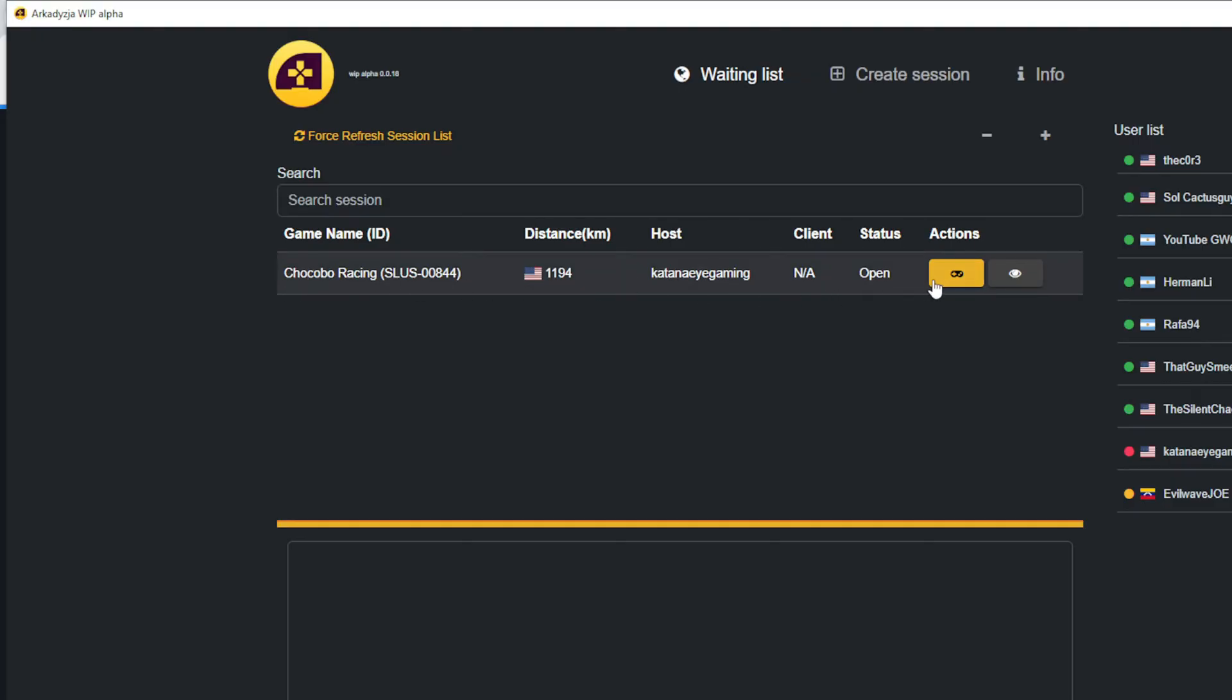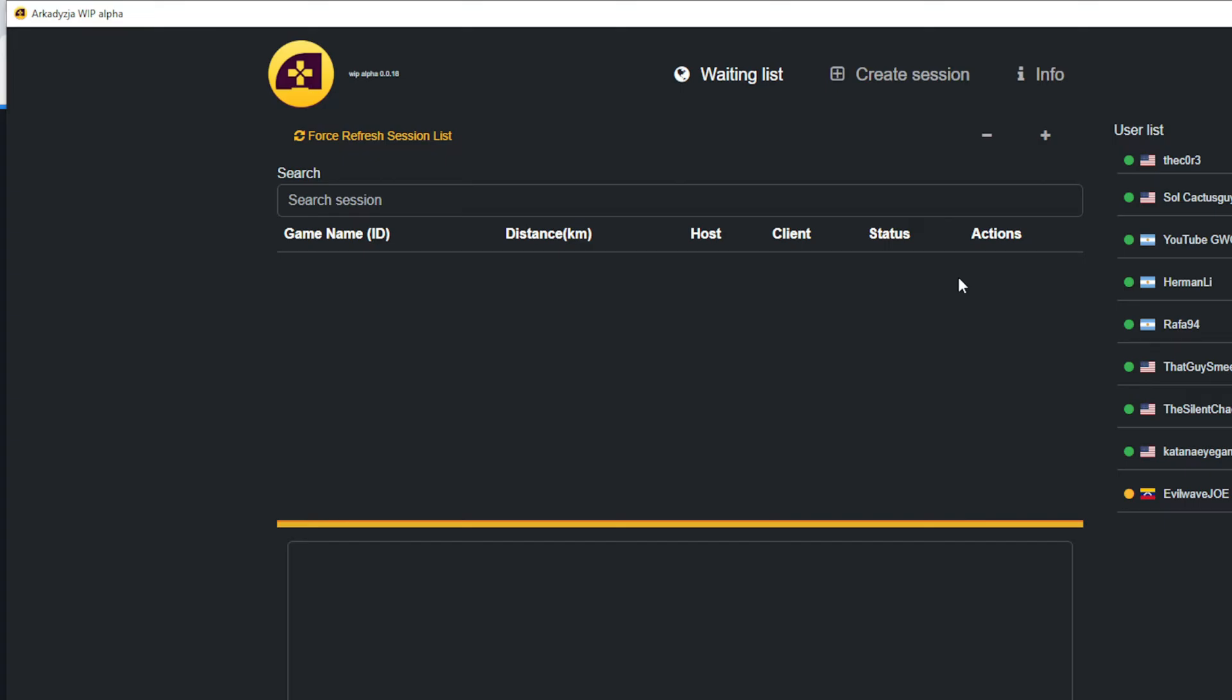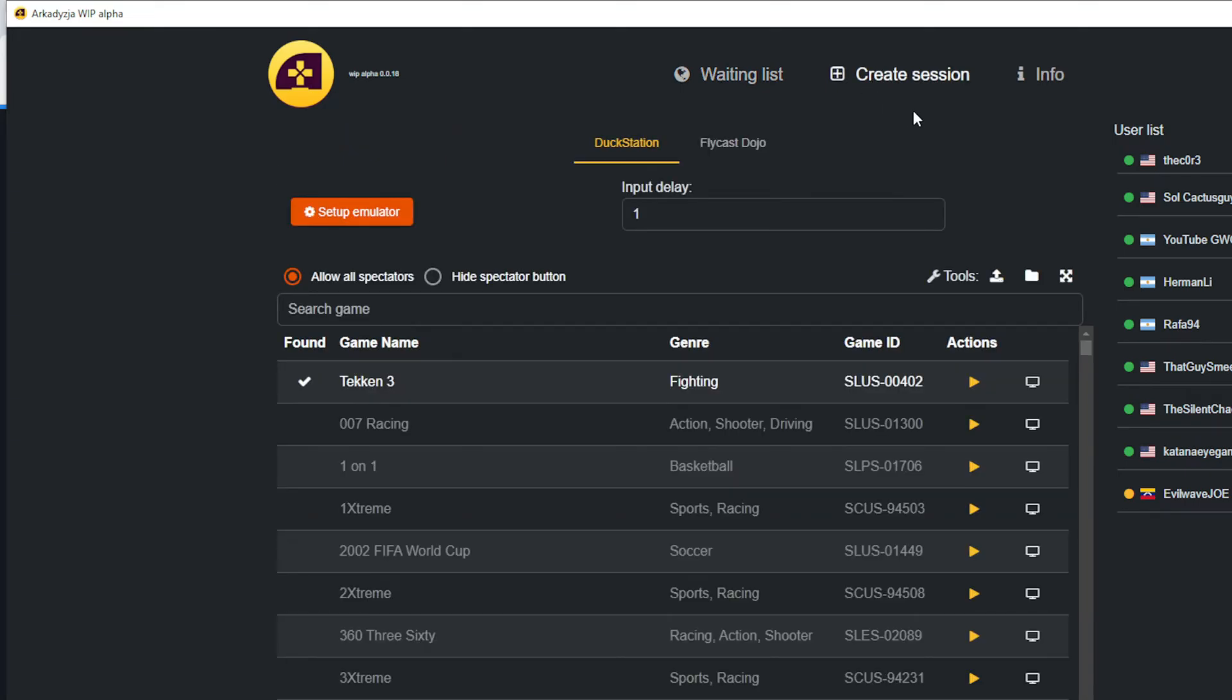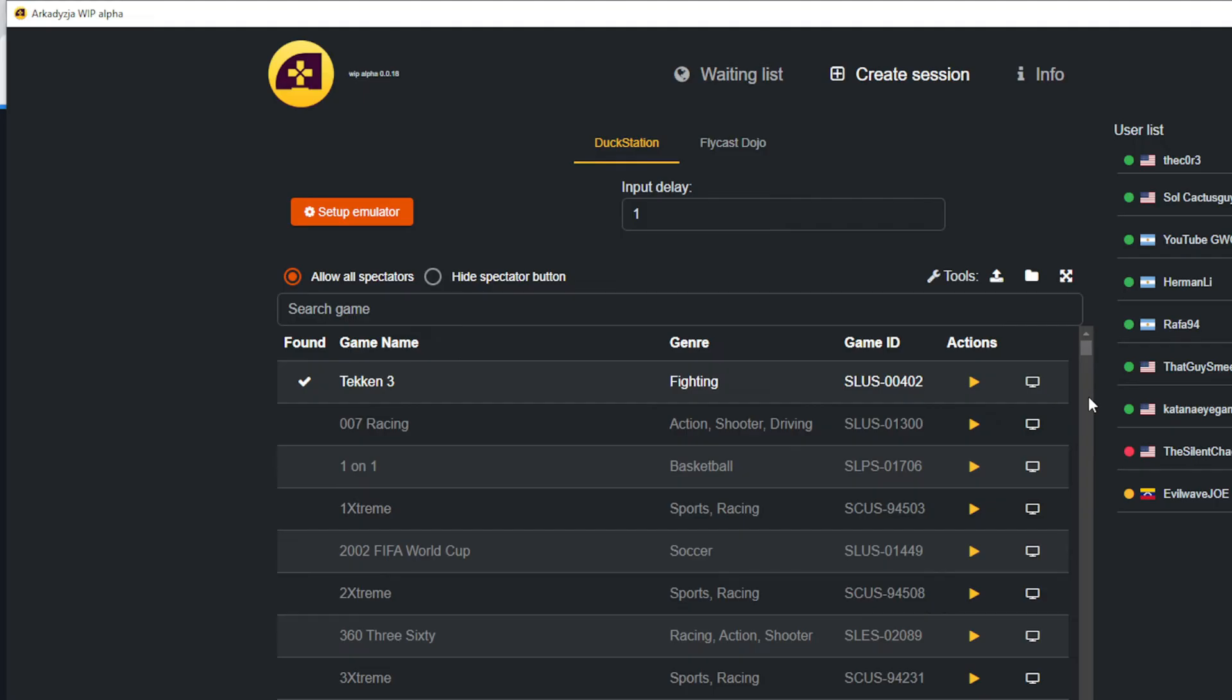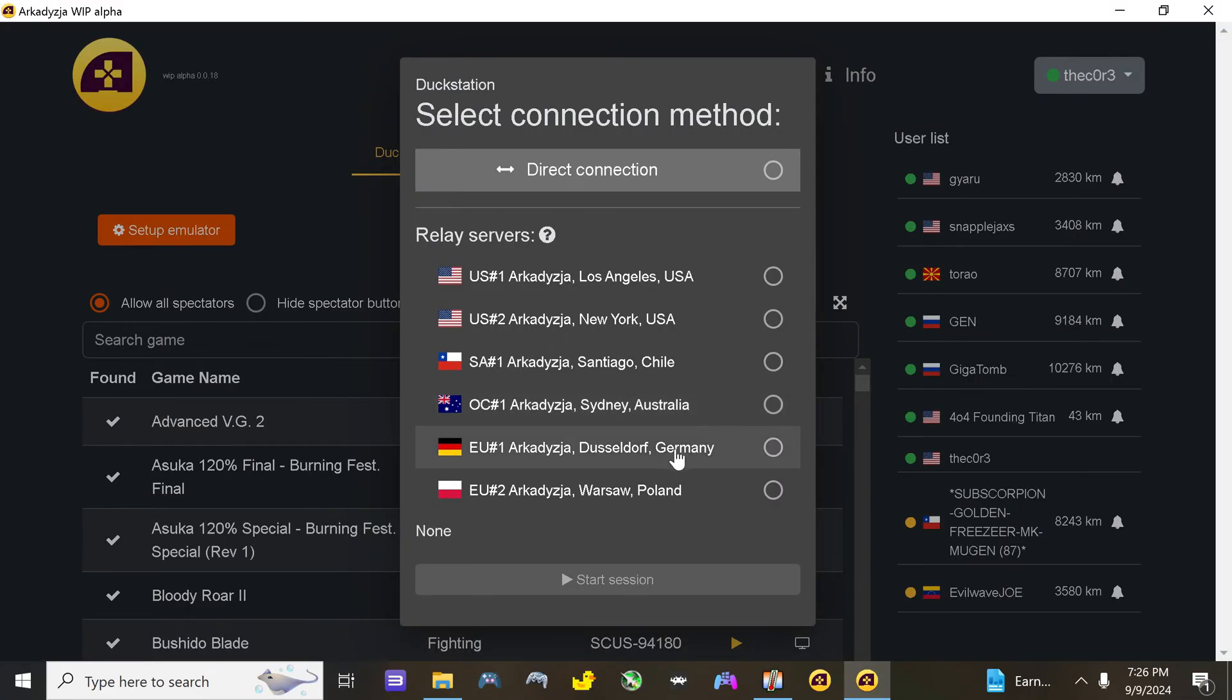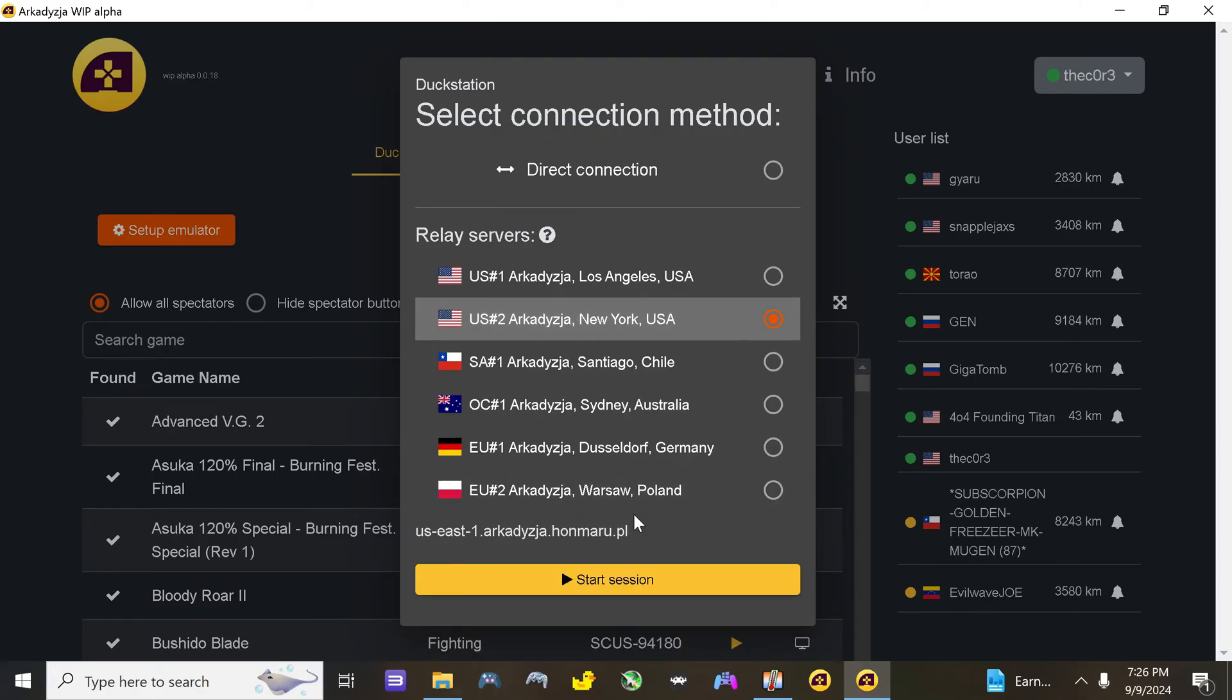If you want to host a game, click on Create Session, and under the Action section, select the Play icon. You'll be first asked to choose a Relay server. If I'm correct, it's best to pick the server that is closest to your location. Once you've selected your server, the game will load, and in most cases, it will directly take you to a Multiplayer Mode option. You will also be able to invite people who are on the user list to your game.